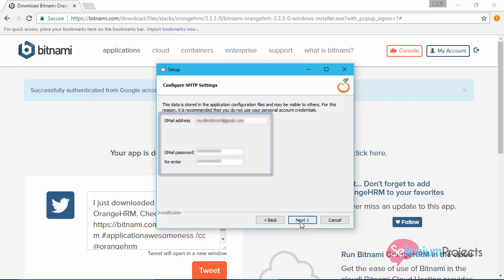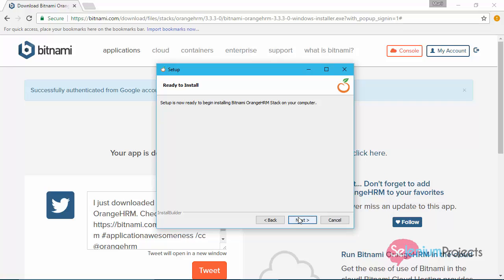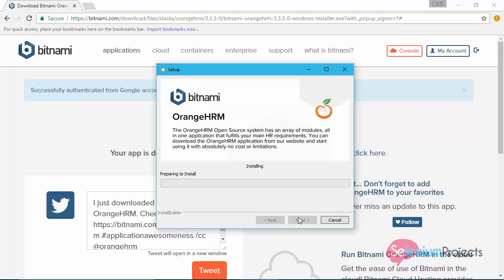After providing details click on next button. Again click on next button that will start installation. The installation will take 10 to 20 minutes to complete.